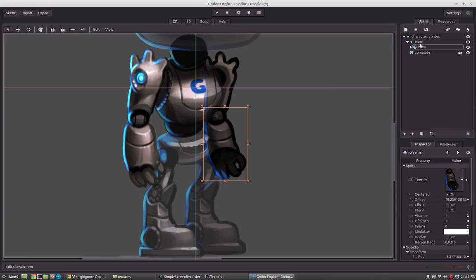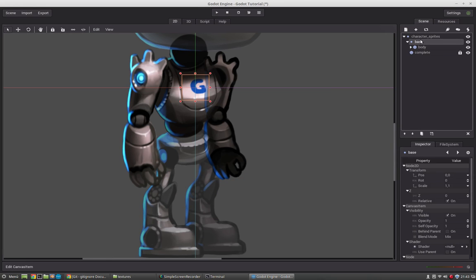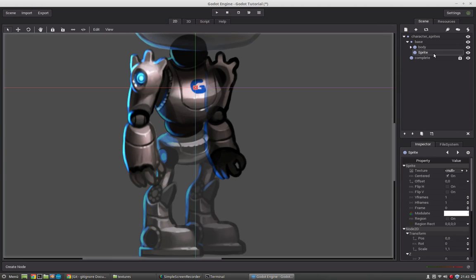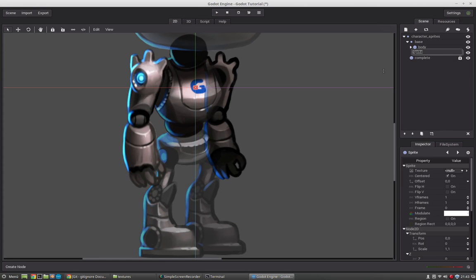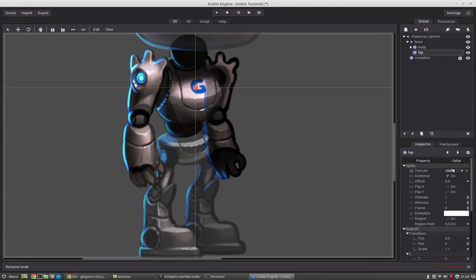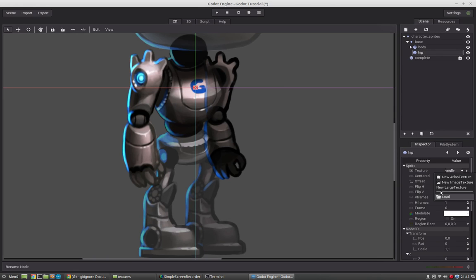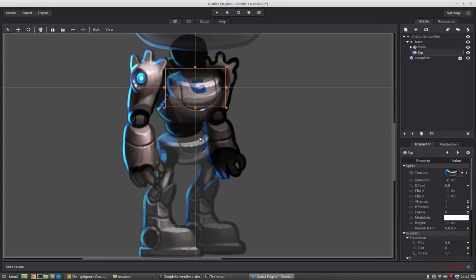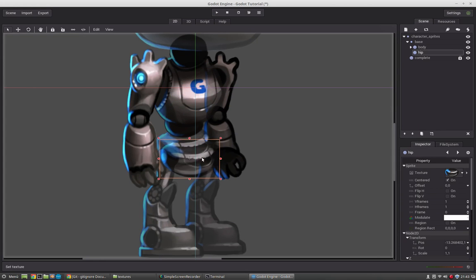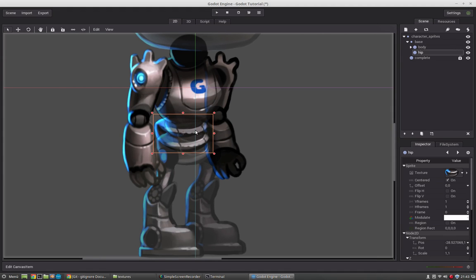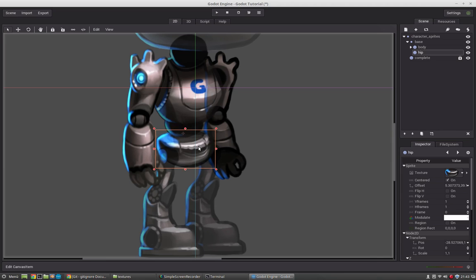So select the base node again. And now let's do the hip. Select the sprite we want to have there. So the hip will rotate around here. Now let's move it. Okay.